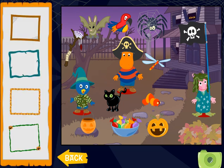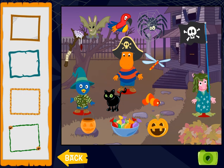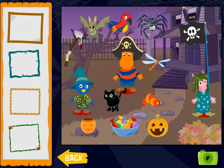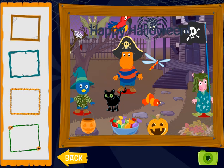If you're finished, click next. Now click a picture frame. When you're finished, click the camera to take a picture. Happy Halloween!